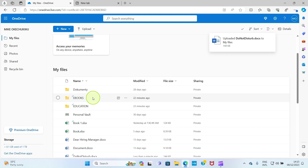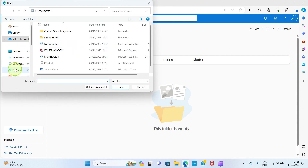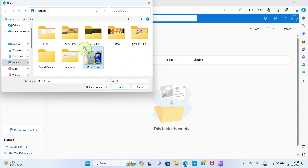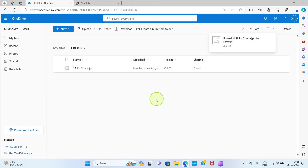If you want to upload a file into a specific folder you've created, take your cursor to the folder name and click it to open the folder. Once the folder is open, click on 'Upload', select 'Files', then navigate to the file on your PC that you want to upload. Select the file and click 'Open', and within a short time the file gets uploaded into that folder.